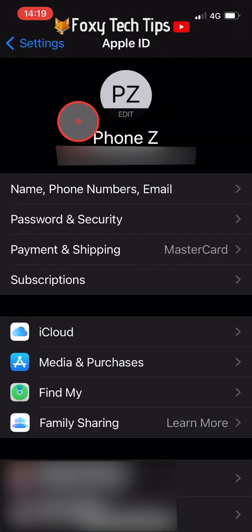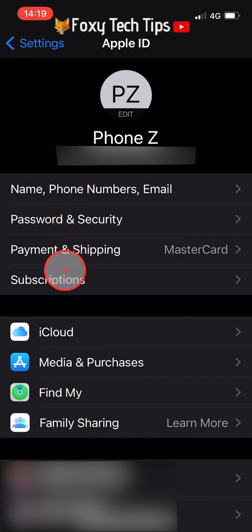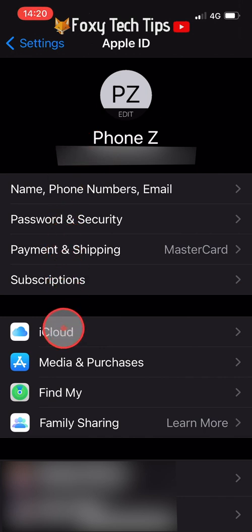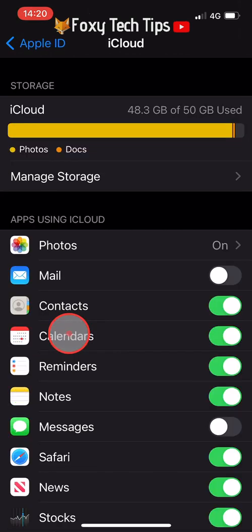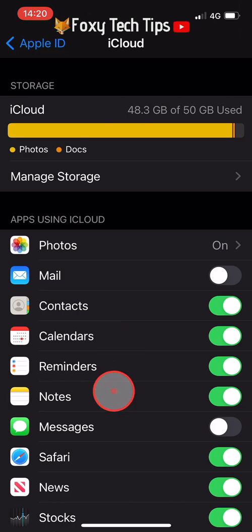Now on your Apple ID page tap on iCloud. Scroll down and tap on iCloud backup.